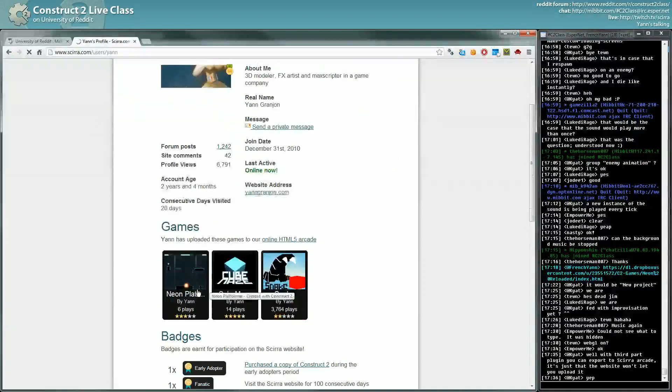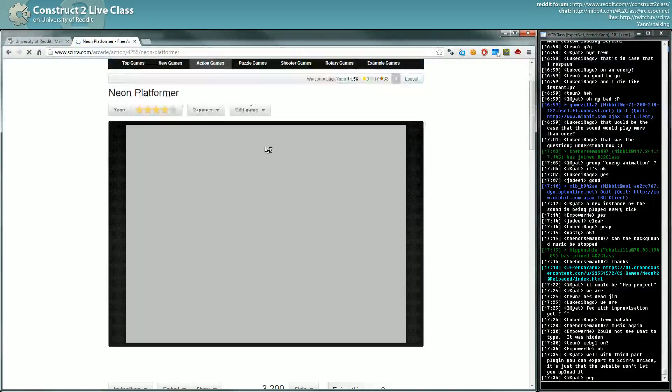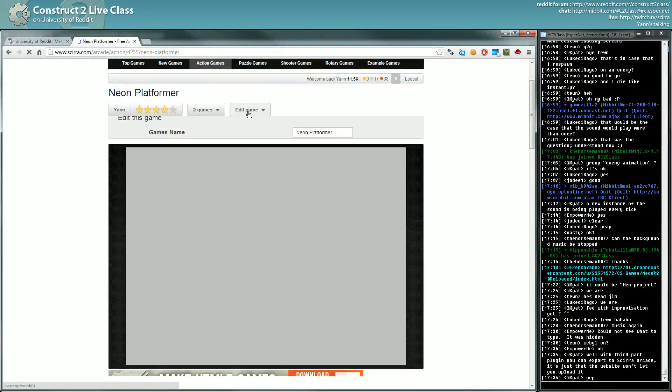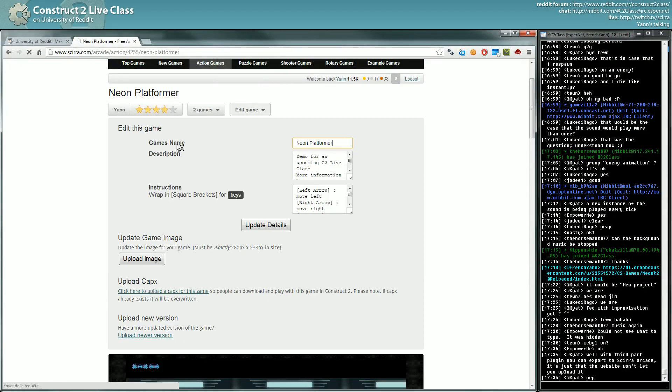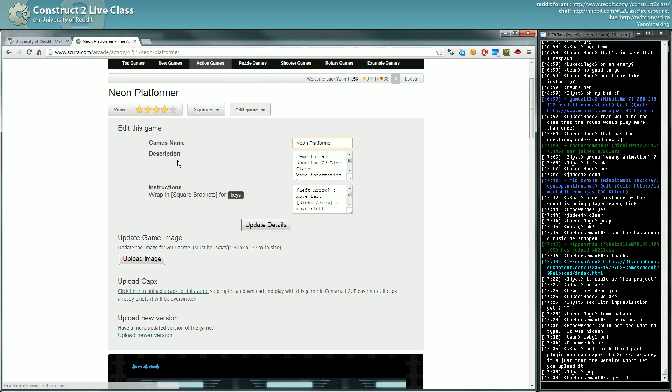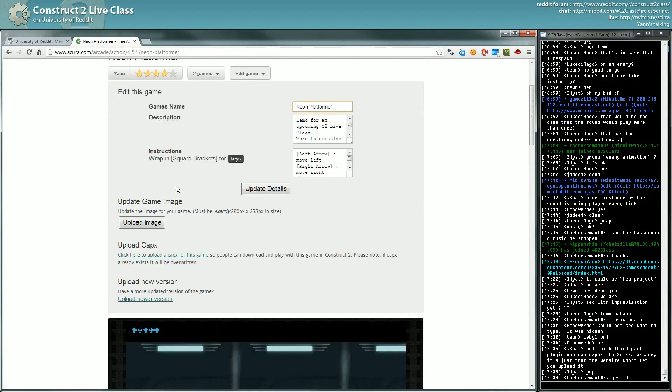For instance this one, I will show you basically what you get once you uploaded your game. You have to provide a name, description, instruction, etc.